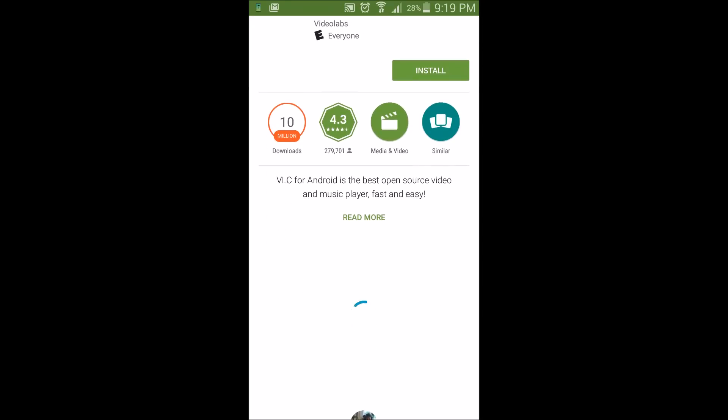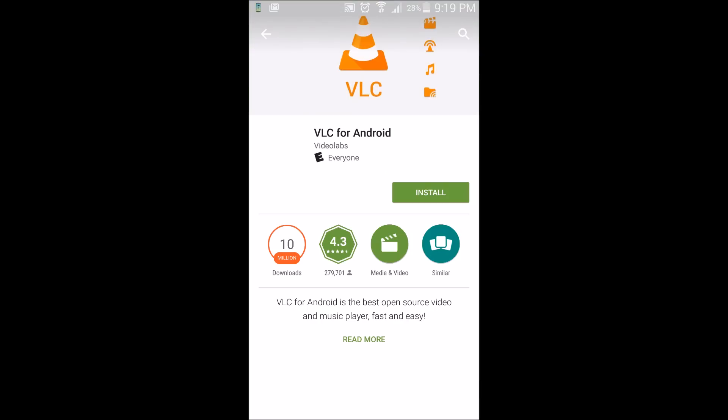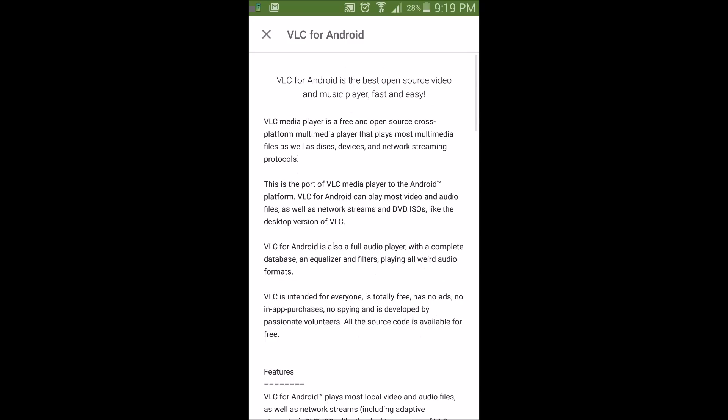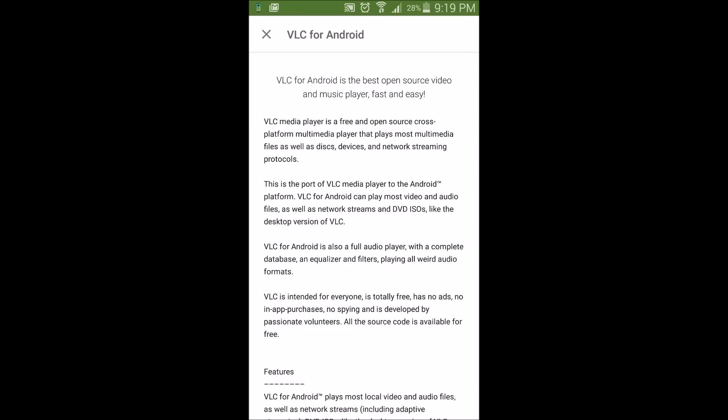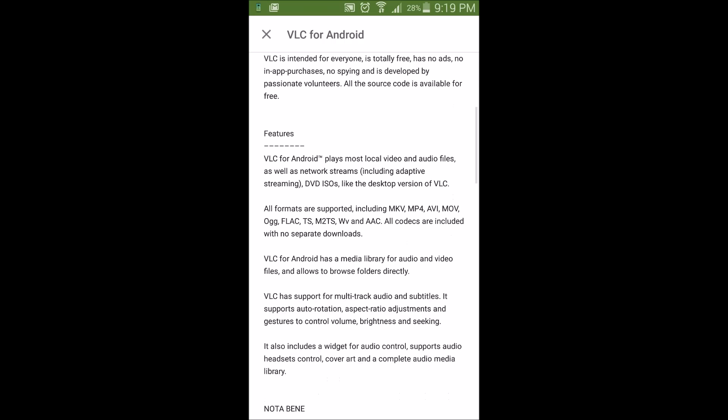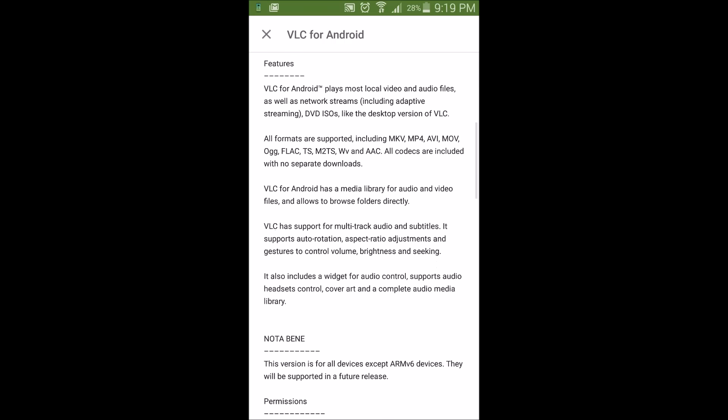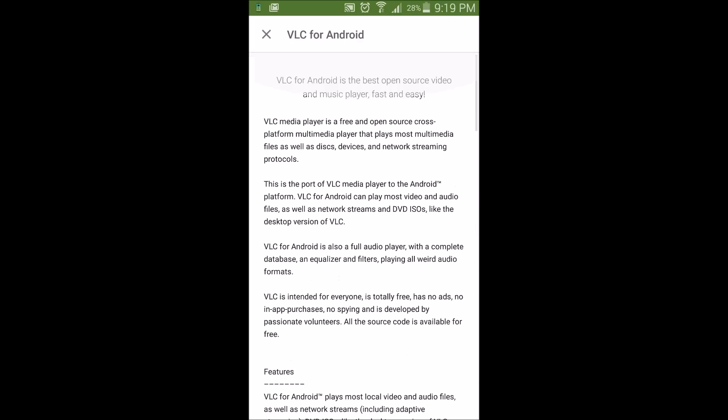It is the best open source video music player, fast and easy, and you notice that listed under here, it supports MKV, MP4, AVI, Move, and etc. Believe me, it says all formats are supported, and it doesn't just play videos, it can play audio files too.